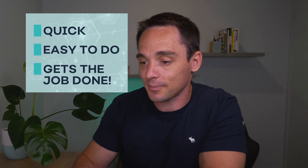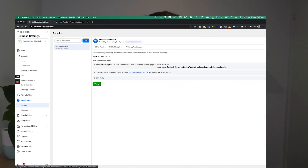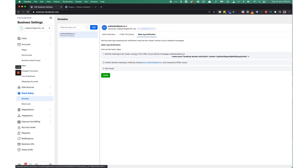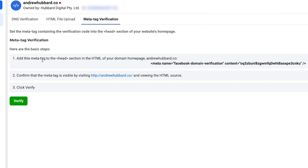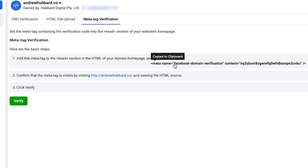Simple steps to verify your domain using meta tag verification: you simply grab this code here. It says add this meta tag to the head section, and if we click on the bold text, it will copy it to the clipboard for us. So we just copy that.